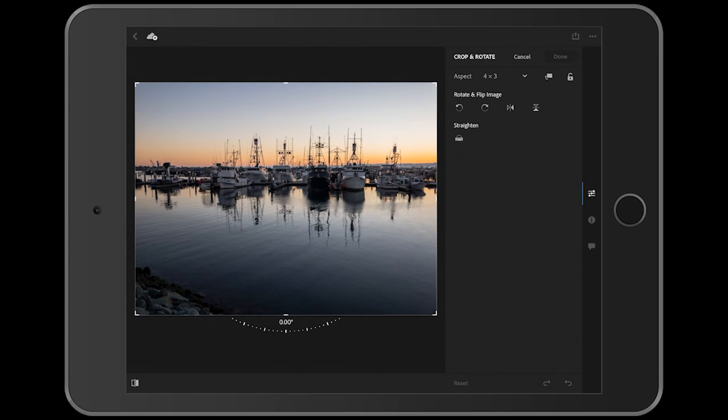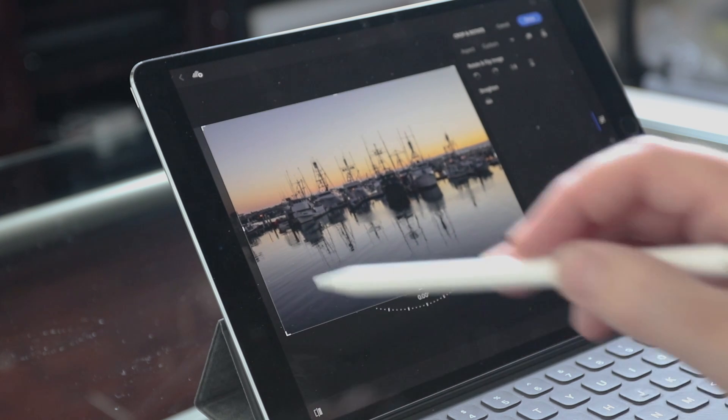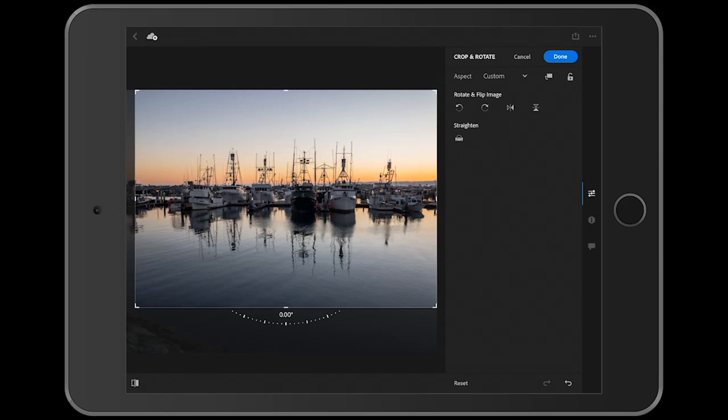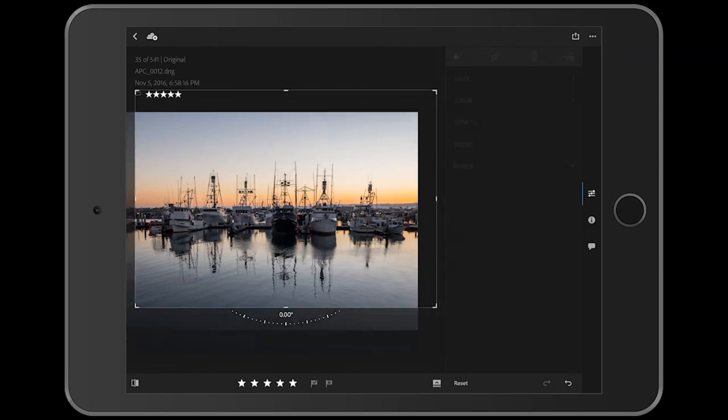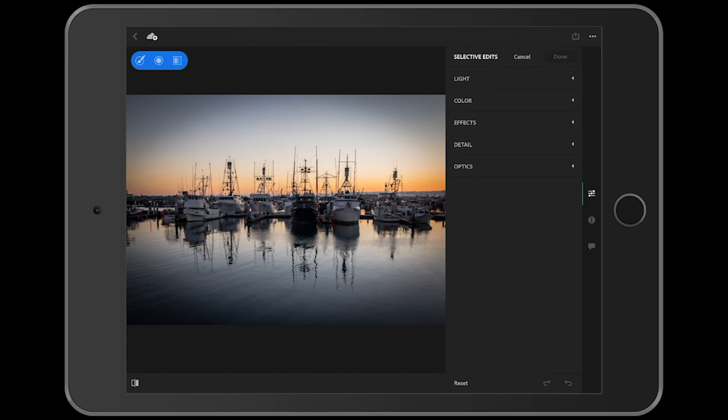You can see all that cropping tools are right in here. Maybe we want to crop this down a little bit. Let me grab that corner. That looks kind of cool. And we just click done and we've done that.